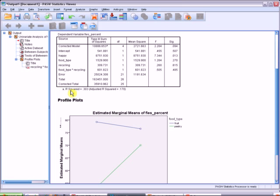And we look here and we see food type star recycling, which is our interaction term. We'd see the significance is .485. So we know that's not a significant interaction. Not even close.